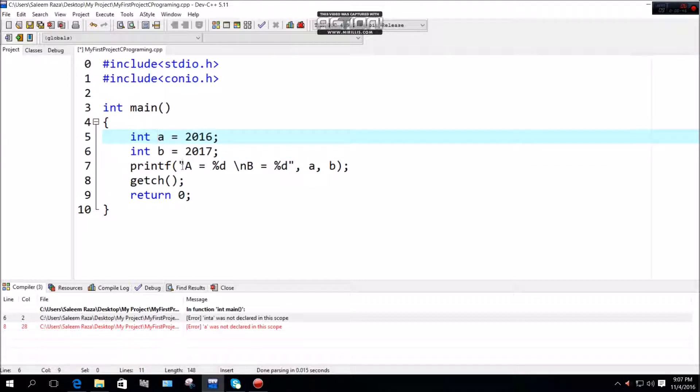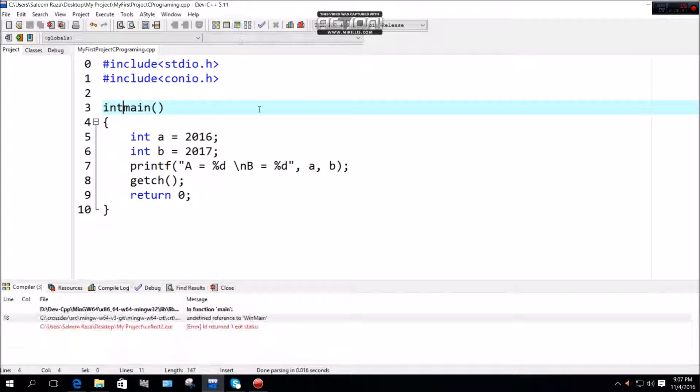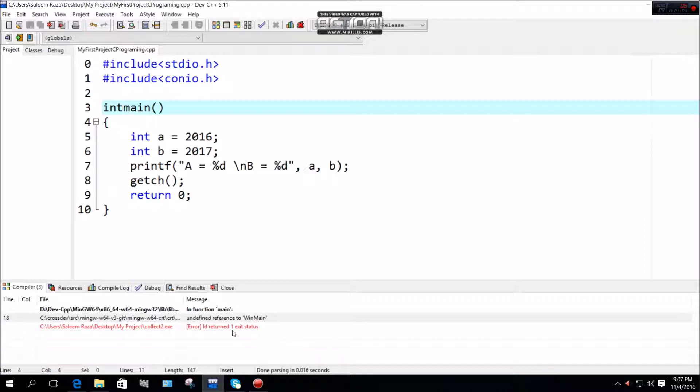If main has no white space, the compiler will show an error: undefined reference to winman, and return an exit status error.